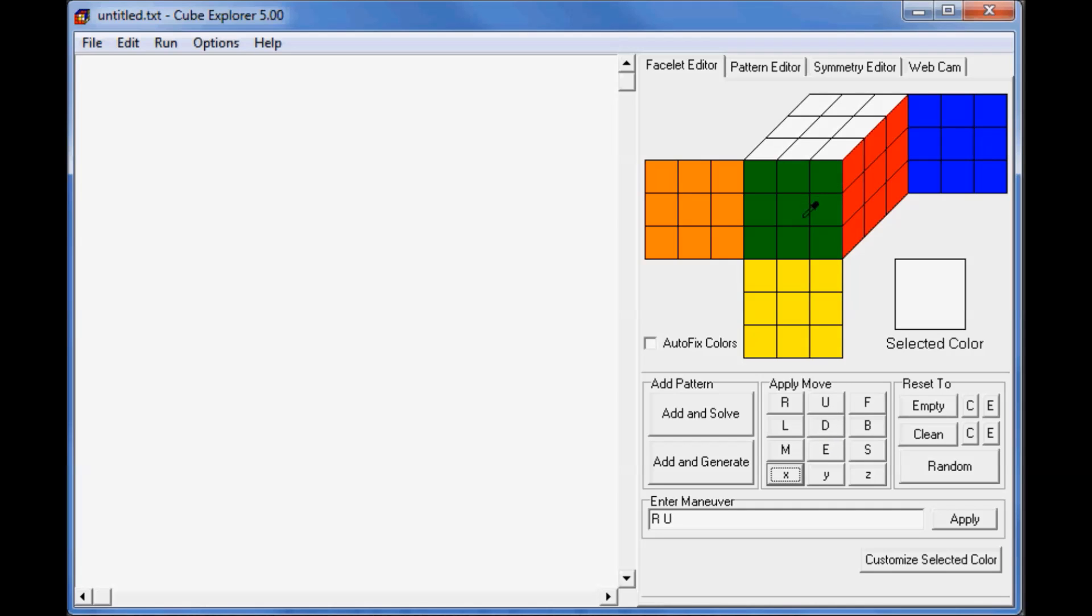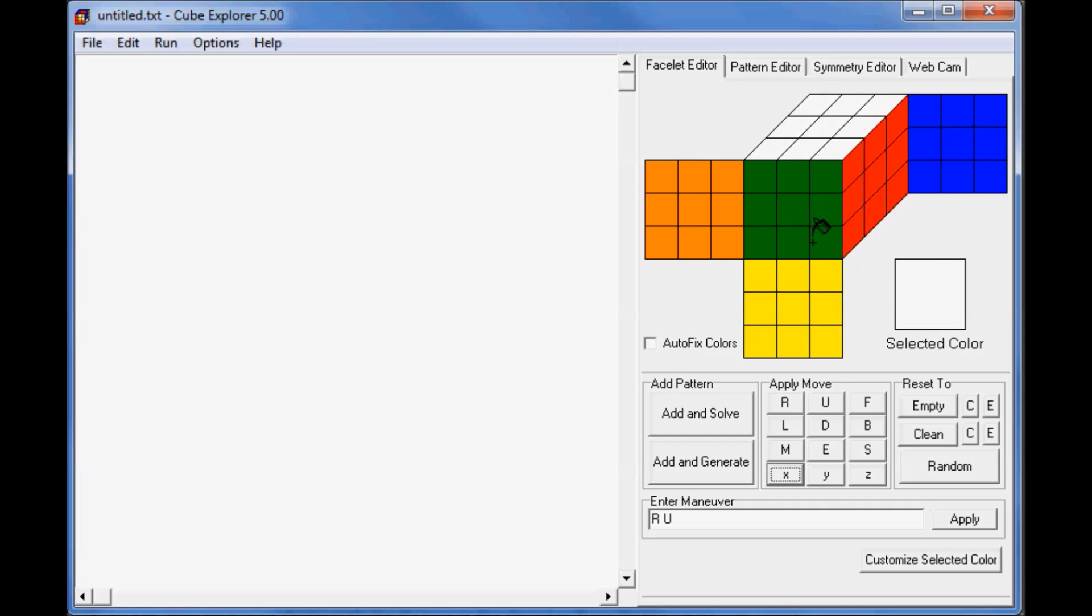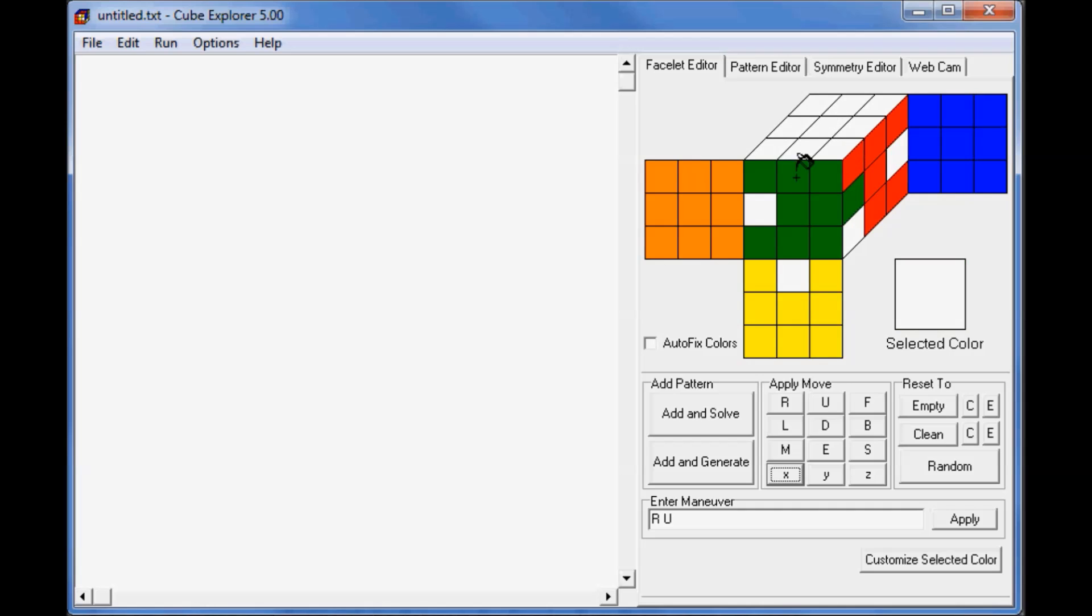The third way to do it is to just paint the cube. You can select the color by just pressing the center pieces on each side. Now that I have white selected, I can start to paint a sticker white. You can just set up your cube state by painting the whole cube.